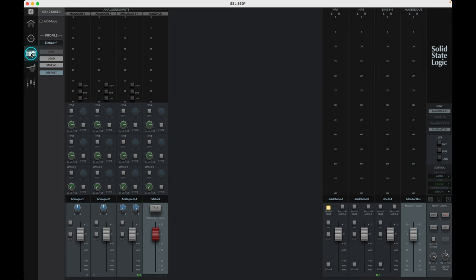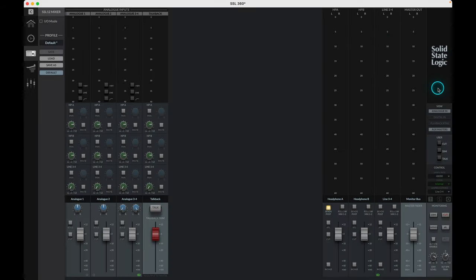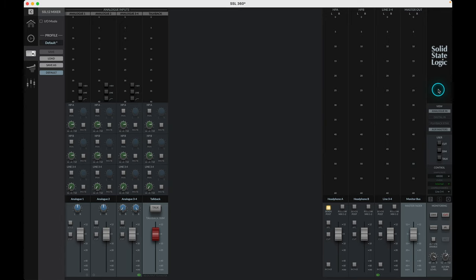Before we dissect the channel strips, we should first orientate ourselves with the mixer layout. When you first open the SSL12 mixer tab, you'll be presented with a mixer layout similar to this. Don't worry if yours looks slightly different as we'll go through each section, but to begin with let's look at the view tab on the right hand side.